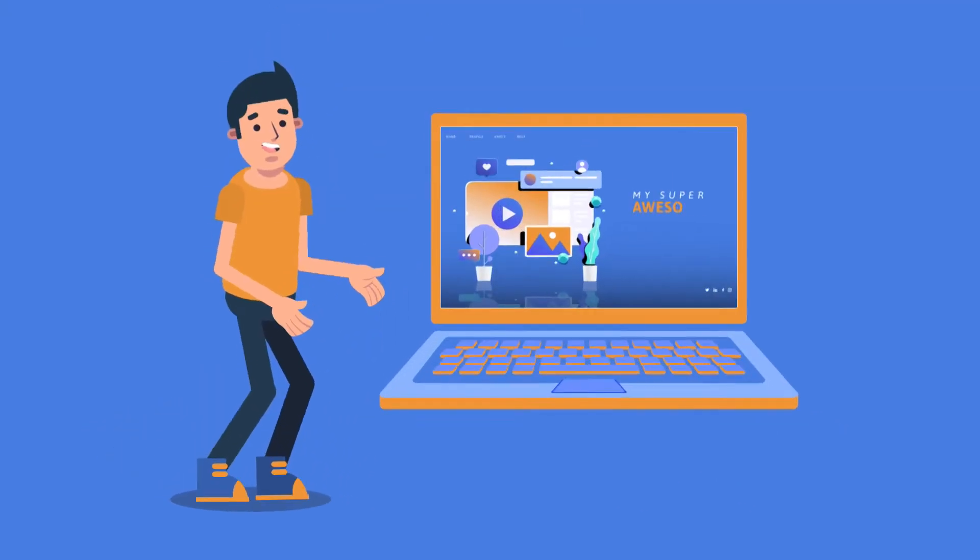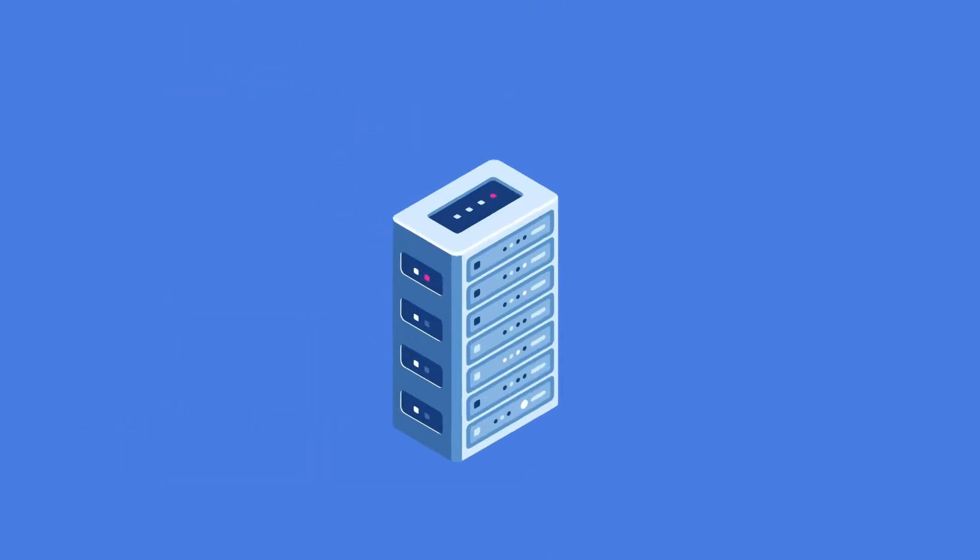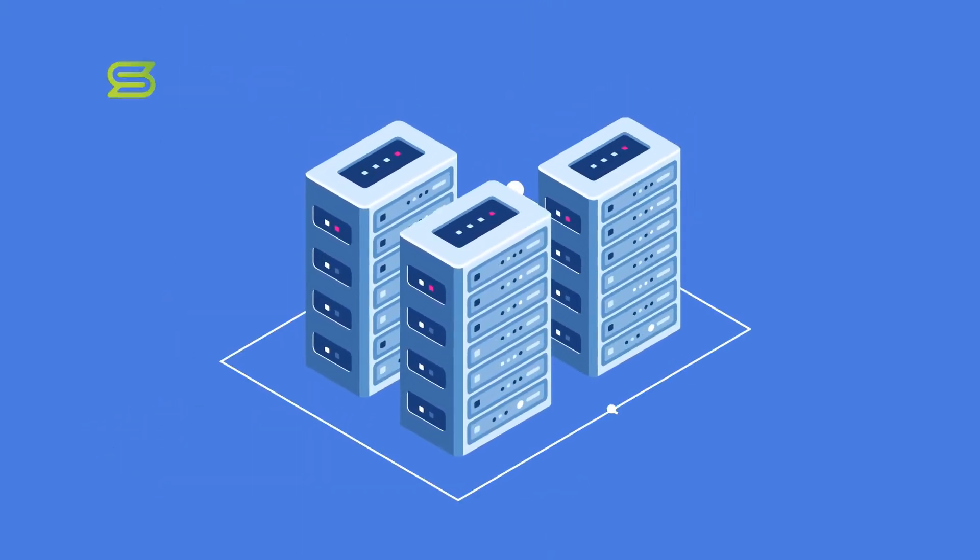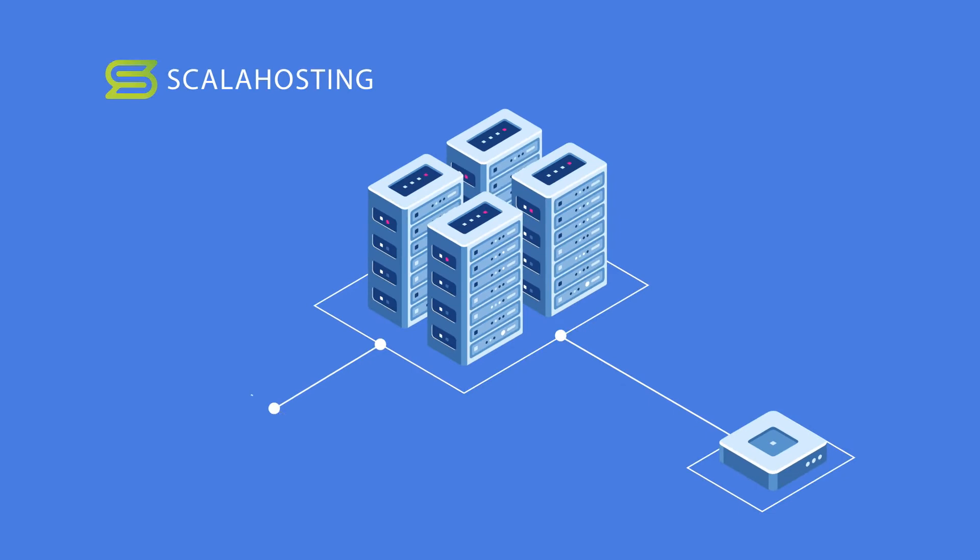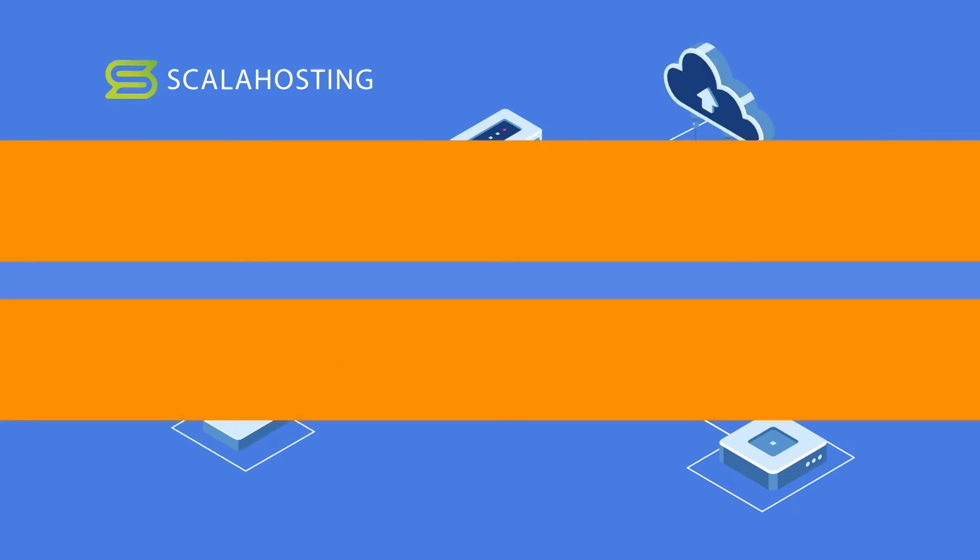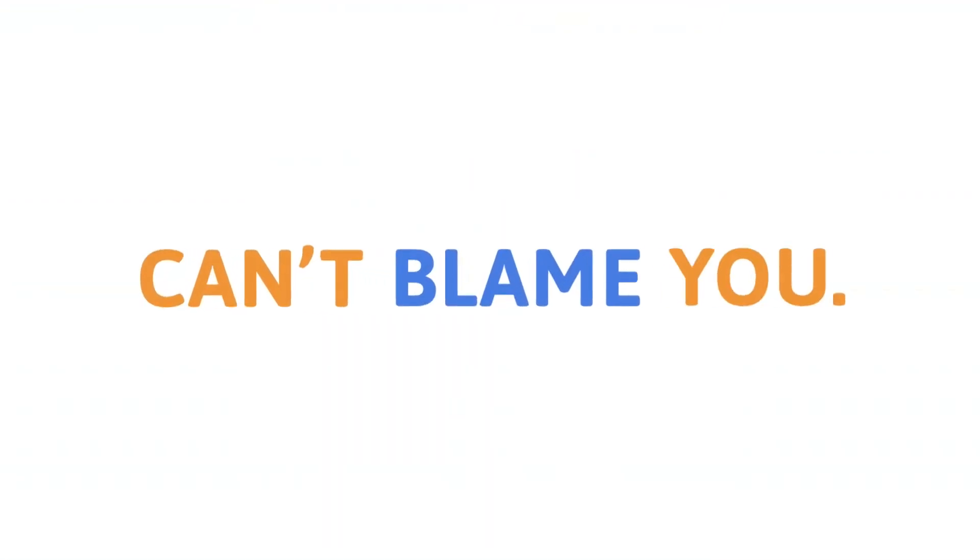You have a website, and you want your website to start using Scala hosting servers for their speed, reliability, and scalability. Can't blame you.